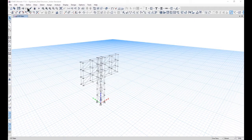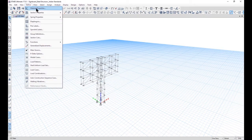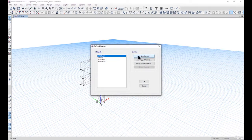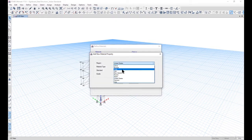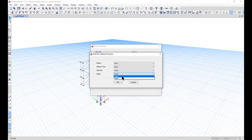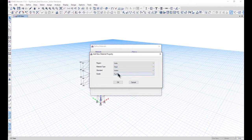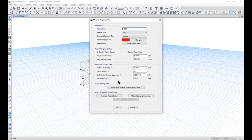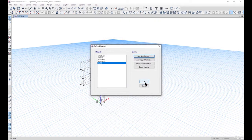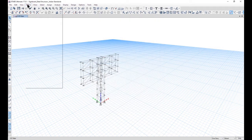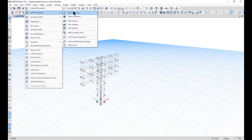In this lecture we will learn how to define the material properties and section properties. First of all we need to enter the material property for the Indian standard, that is Fe 250 as hot rolled. Structure steel sections are in the grade of Fe 250 only. Then left click on OK and then again left click on OK.